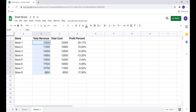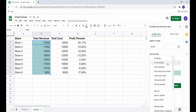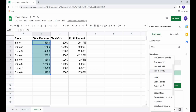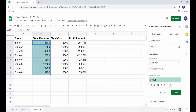Now I want to use conditional formatting to highlight cells where the store's revenue is less than its cost. I want to compare the value in column B to the corresponding cell value in column C, so I select 'Less than' and enter 'equal to C2'.